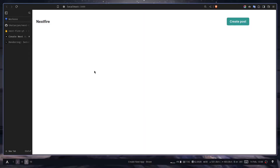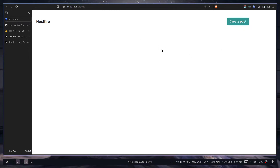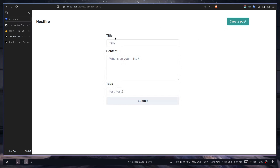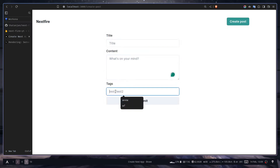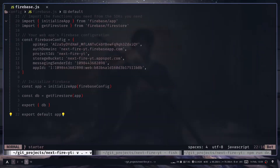Hello everyone, welcome to the tutorial series. Today we're going to learn how we can add a document. I'll go to the create post page using this button — and now I have three inputs: one for title, content, and text for comma-separated values. Let's see the code for it.